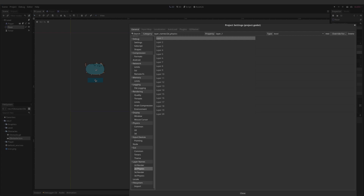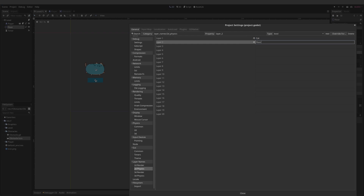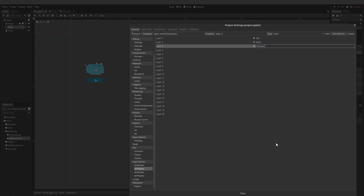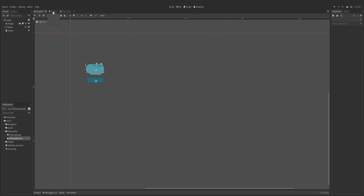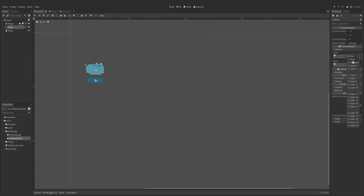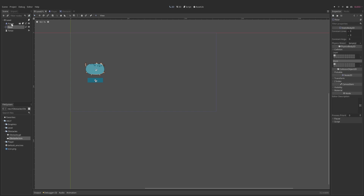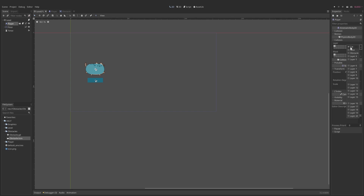After switching scenes and coming back, the named layers now show up. For the player cat: it's on the cat layer, and for the mask it cannot interact with itself, but it can interact with the floor and the obstacle. Next, for the floor: it's on the floor layer and it cannot interact with anything - it just exists by itself but other layers can interact with it. Finally for the obstacle: it goes on the obstacle layer, and for mask it can only touch the cat and nothing else.